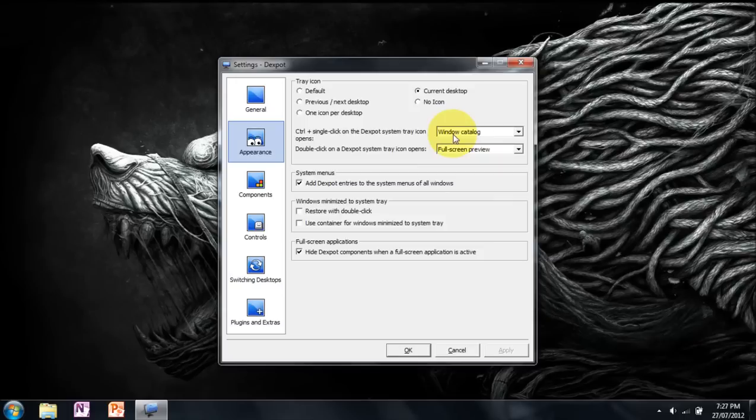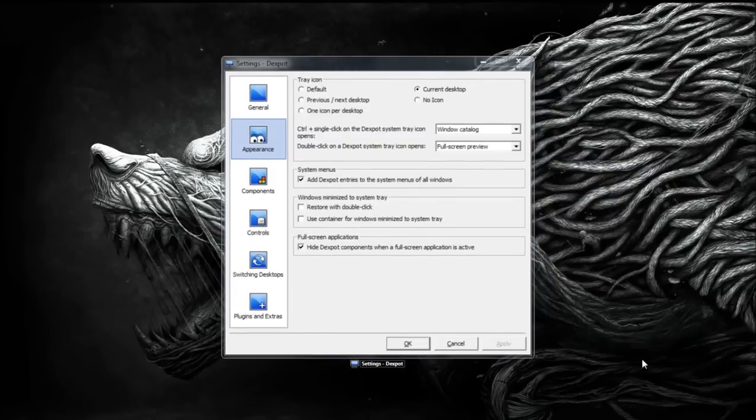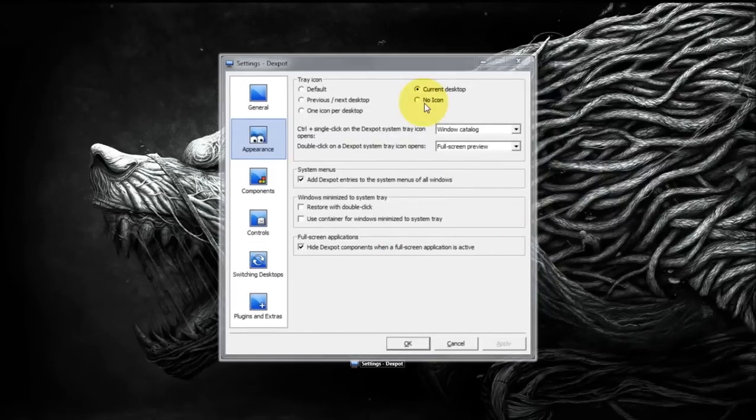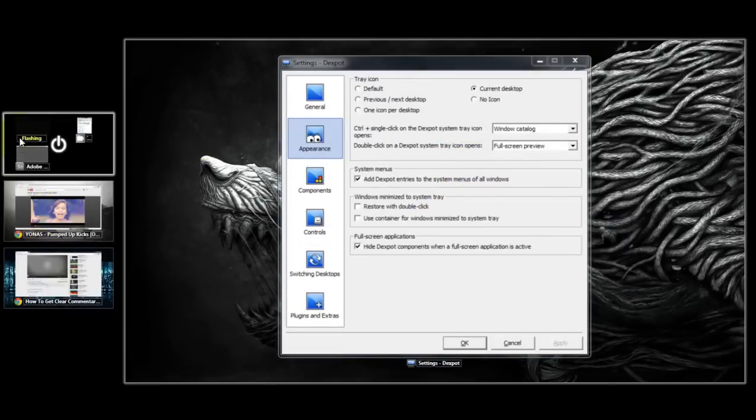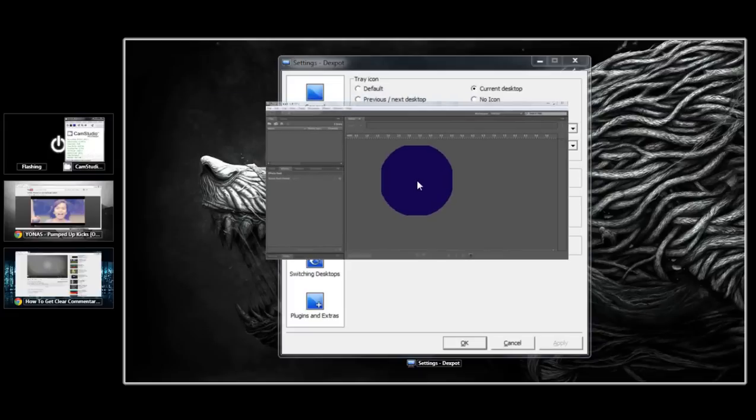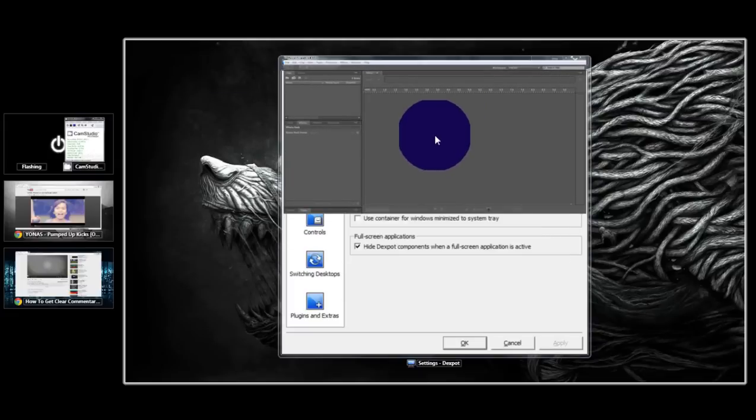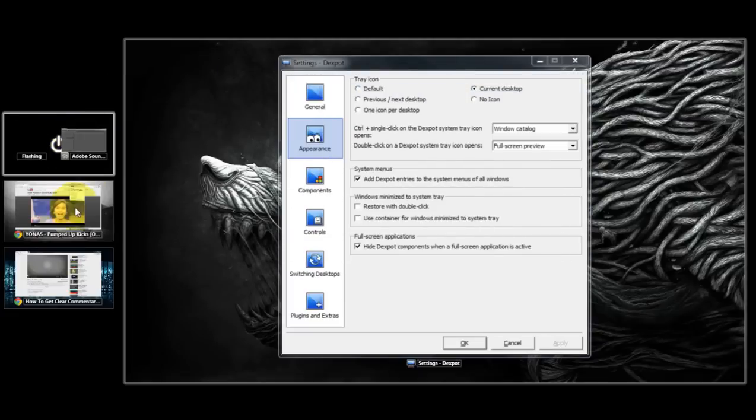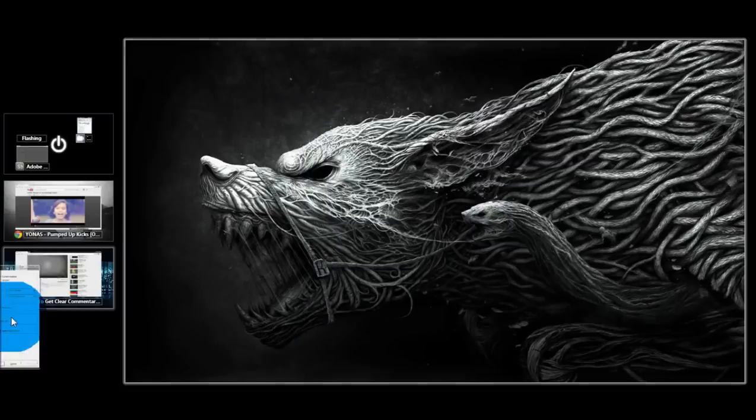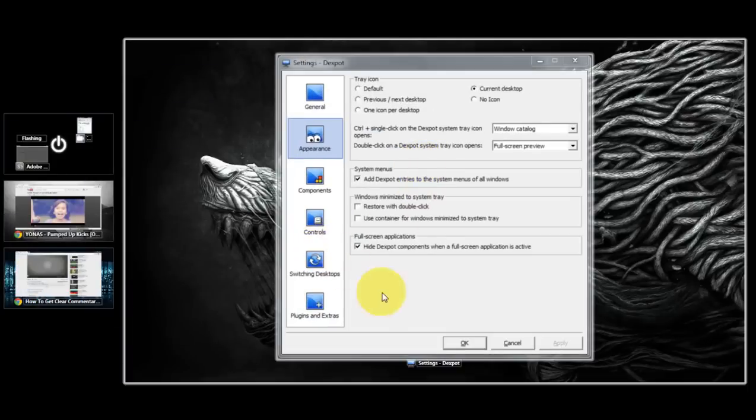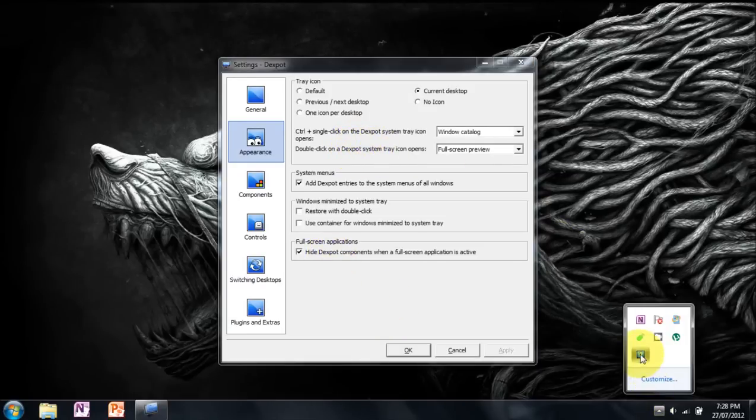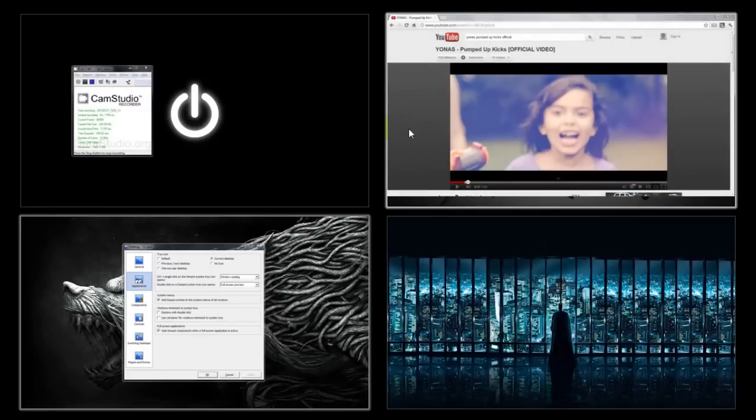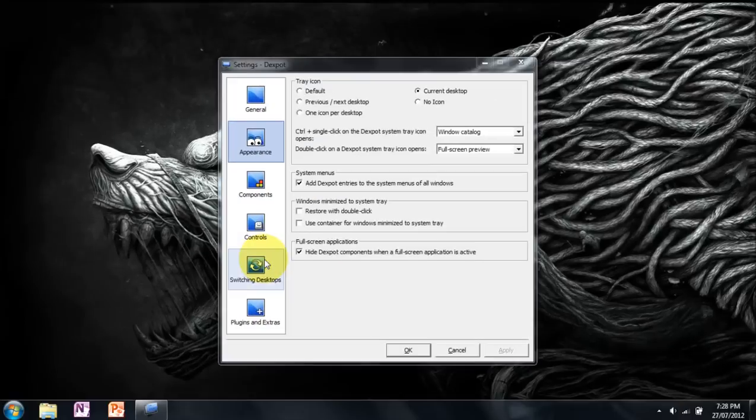Windows catalog shows you a catalog of all the windows open. So when I hold control and click, I can see in this desktop I only have this window open. On the others I have different windows. And I can drag these windows to other desktops, such as that. And I can drag this into another desktop. And double click on a full screen preview. When you double click this, it shows all your desktops. I really like this feature as it allows me to see all my desktops quickly and switch in between them.